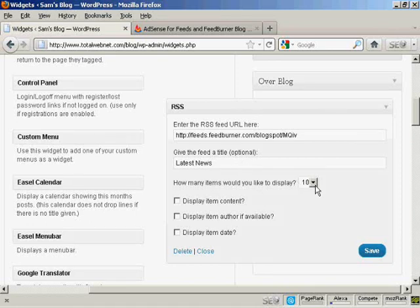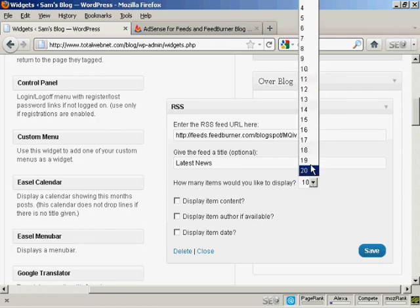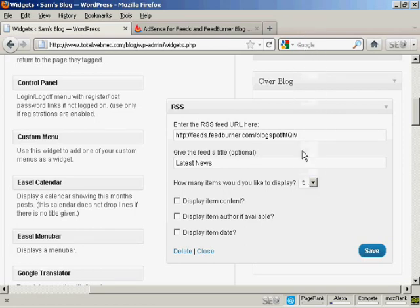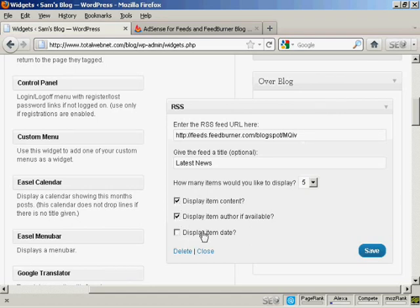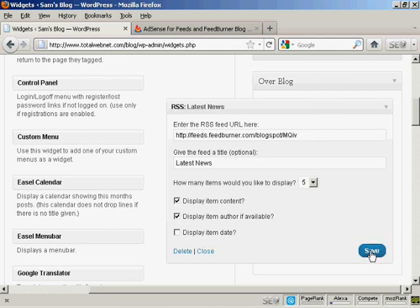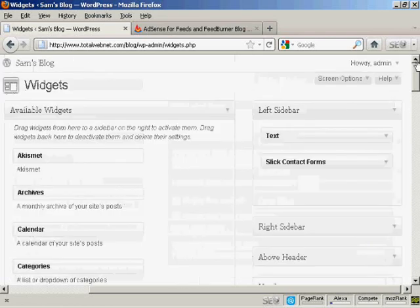And how many items would I like to display? Well, let's say I want to display five items. And I can display the item content and the author. And I don't think I'll display the date, I'll leave that one blank. And click on Save. And there we go, that's saved.